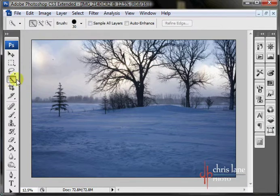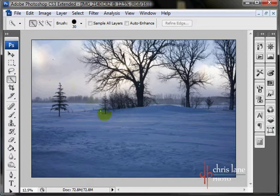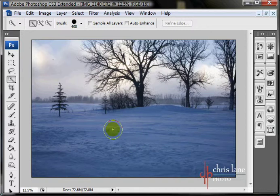First I'll start off with the Quick Selection tool. The basic function is it selects based on color and contrast with the brush shape. It also detects edges, which is pretty handy. I'll just increase the size here with the right bracket key. I'm working on an image from my backyard in the frozen wastelands of northern Minnesota.